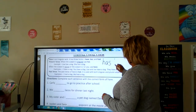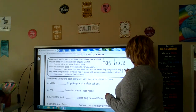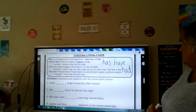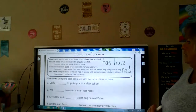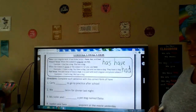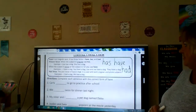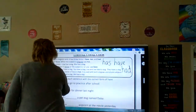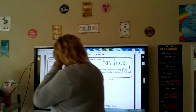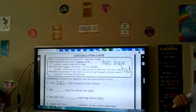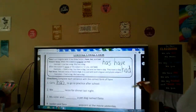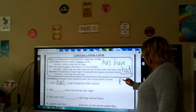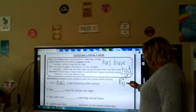Our choices are has, have, or had. Carly blank to go to practice after school. Carly is one person, so we're going to use has. Now I'm going to read these to you and you're going to choose has, have, or had. Remember, had is past tense — it's already happened.